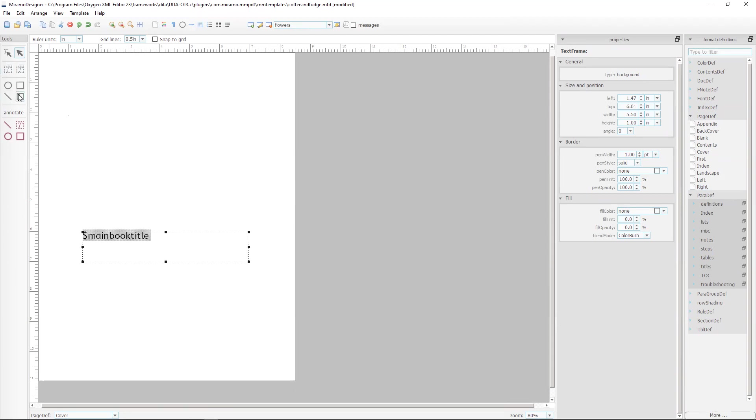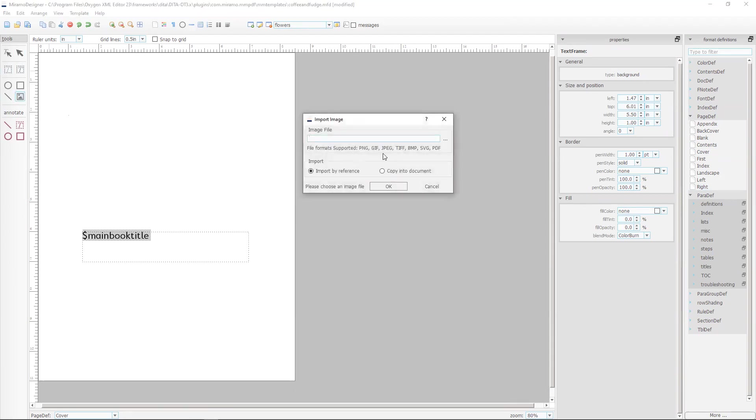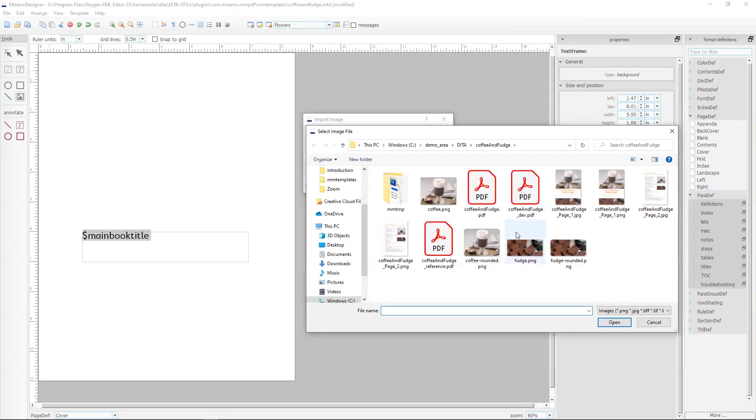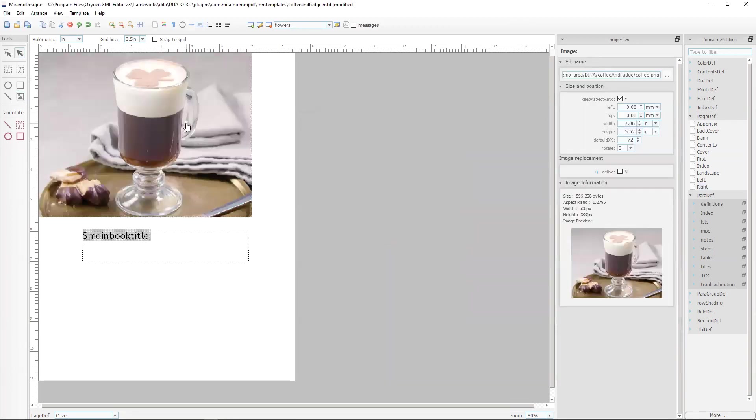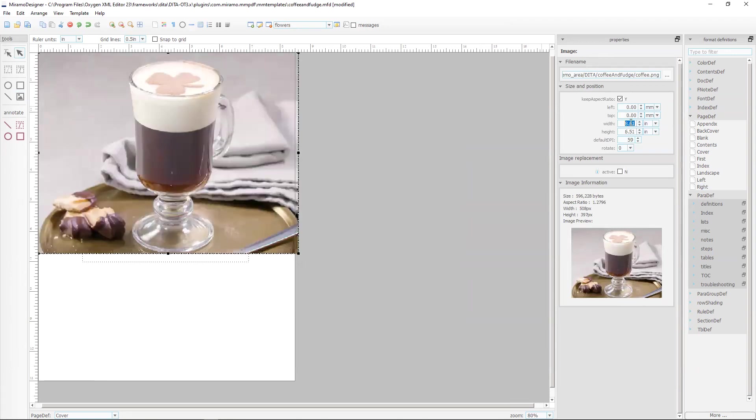Let's start by importing a graphic. Let's look at the coffee graphic and we'll set the width of that to be 8.3 which is slightly bigger than the page width.